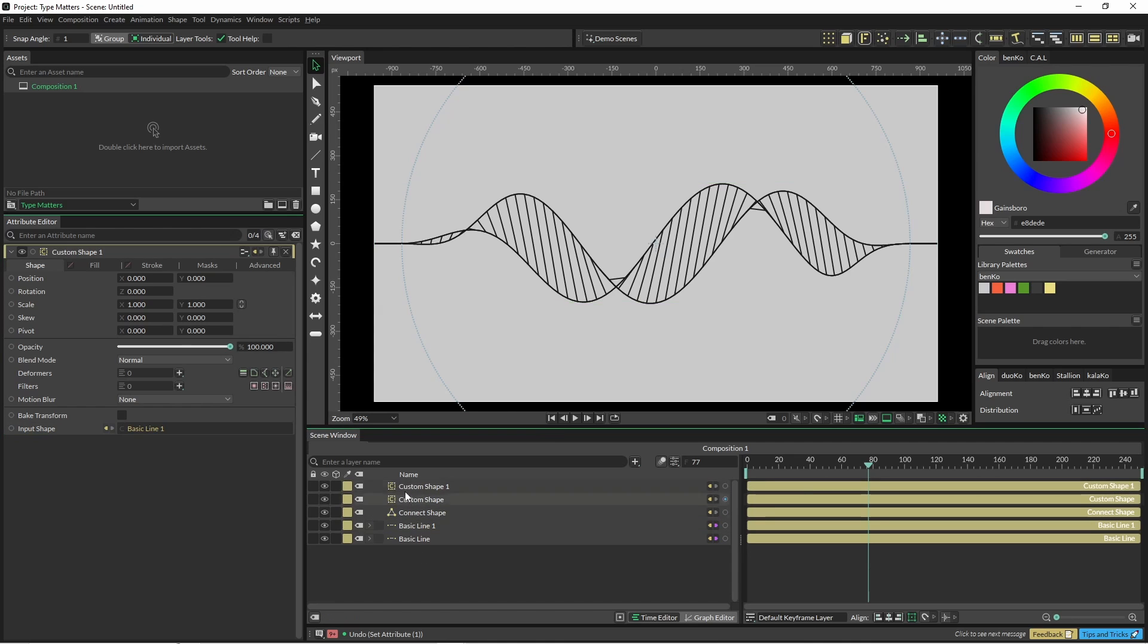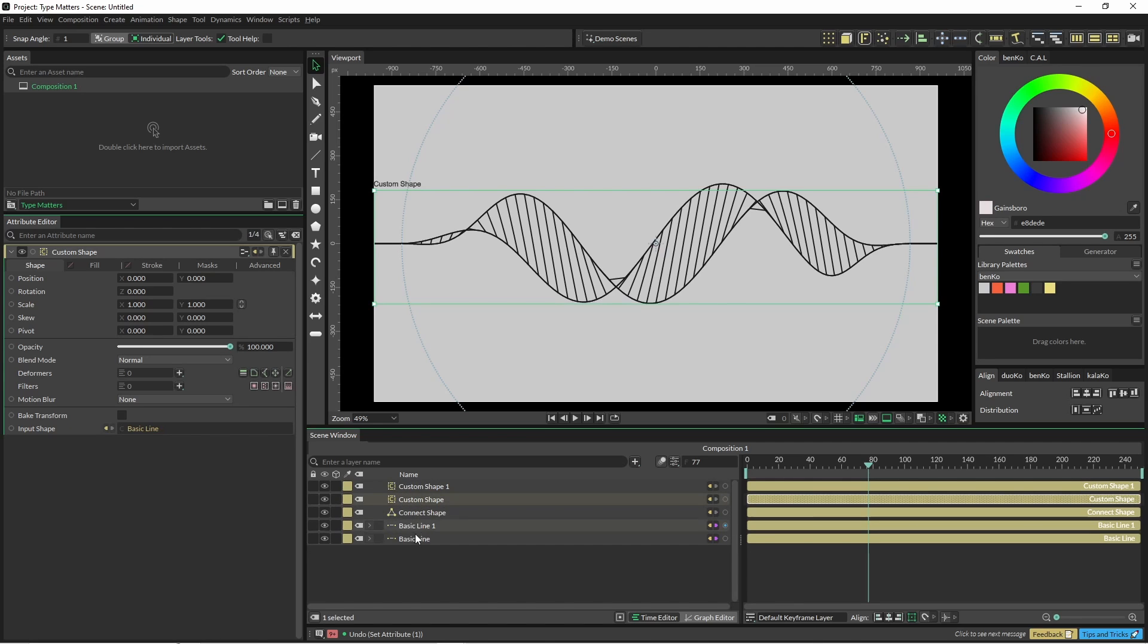Okay, so now I've just created two custom shapes and I've put the corresponding basic line into custom shape one and custom shape is just the basic line. Okay so now with our custom shape I'm going to come in here and click on blend shape.